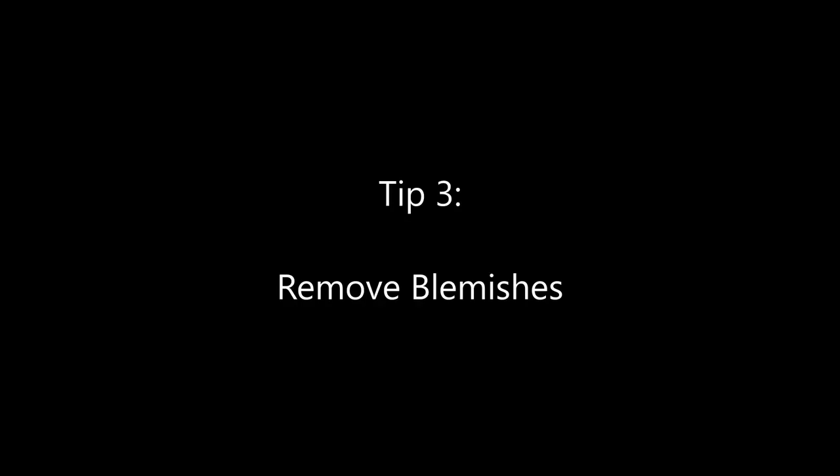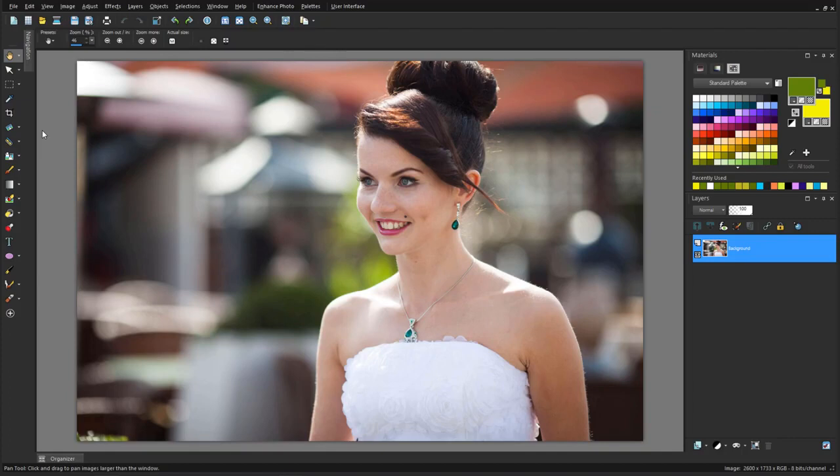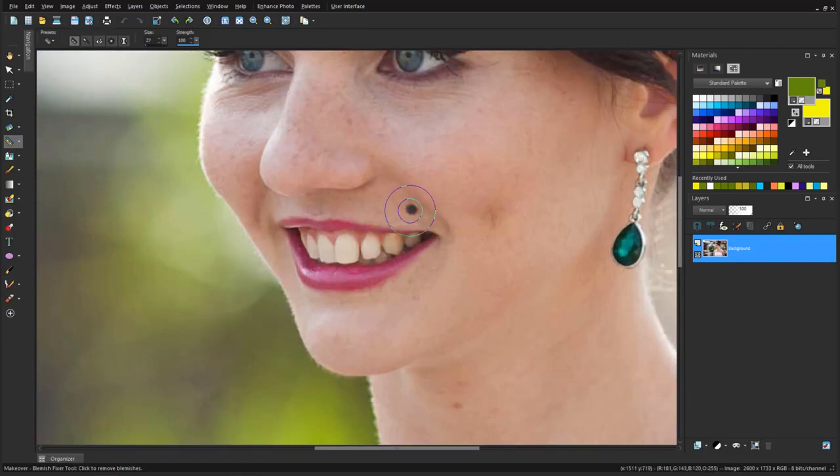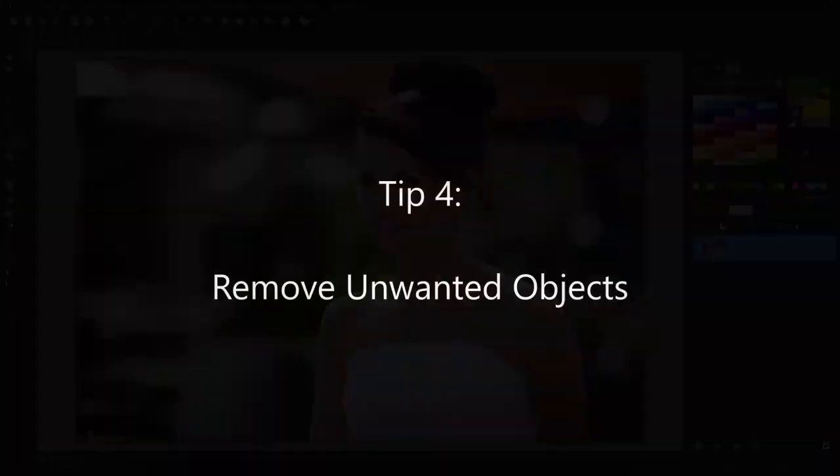PaintShop Pro has some easy-to-use tools that you can use for removing imperfections in your photos, such as moles or freckles. One of the makeover tools is Blemish Fixer. All I have to do is zoom in, size the brush while holding the Alt key, and click to replace each blemish with the pixels from the surrounding area. This tool isn't just for faces. It can also be used to remove dust spots or small scratches.